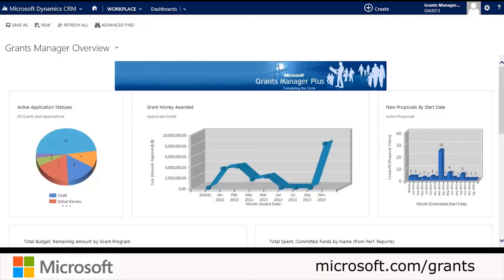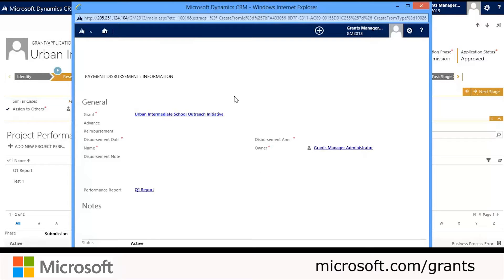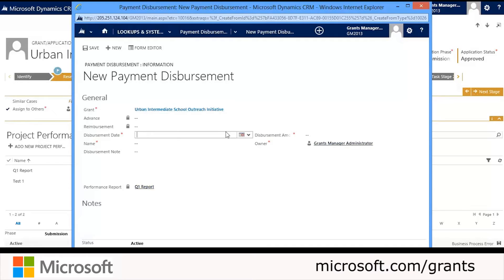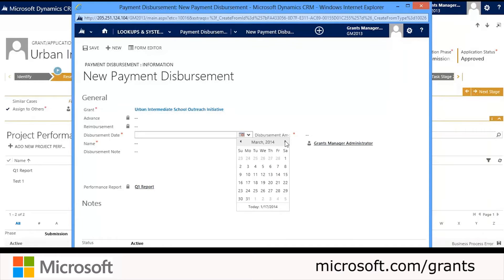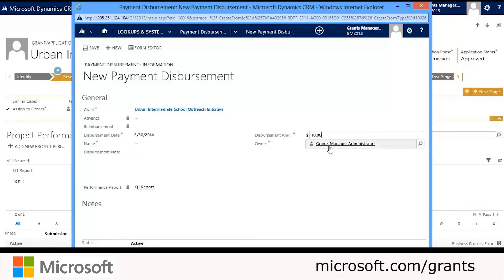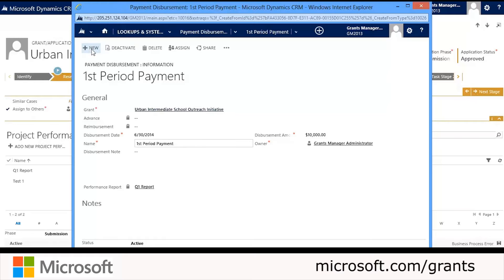Now we want to go ahead and approve the application. We'll click Add New Payment Disbursement to create a payment disbursement. We'll fill in the disbursement date either by selecting from the date picker or typing it in. We'll also type in the disbursement amount, and lastly we'll type in the disbursement name. We'll name it 'First Period Payment,' and once we're done we'll save this.